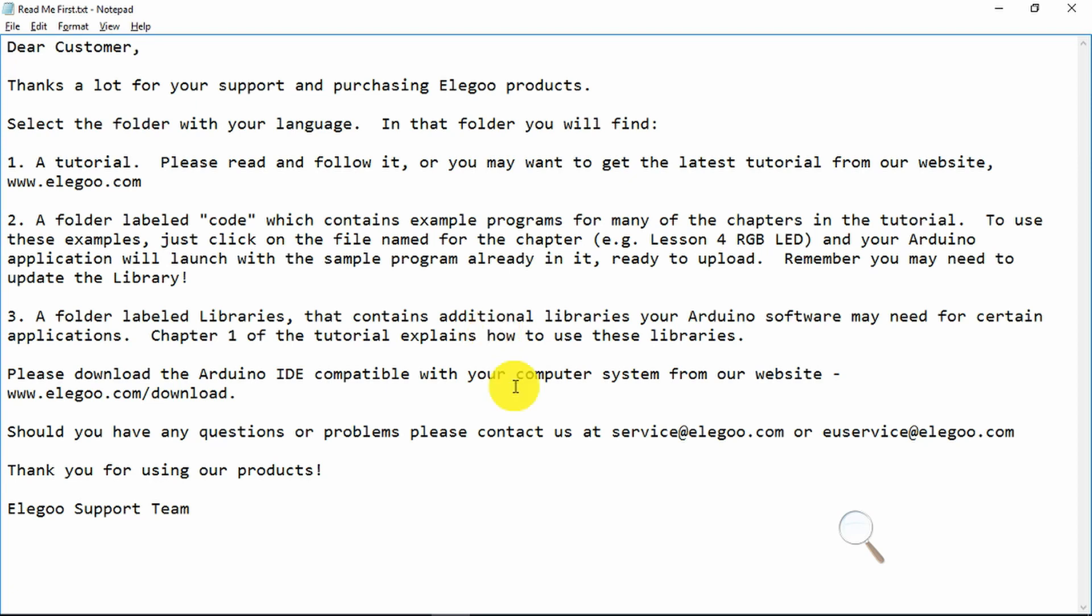You can either download the Arduino IDE from the Eligu website or you can go directly to the Arduino website, your choice. Excellent news here. There is a contact email depending on your geography. For me it would be the EU service if you have any issues.